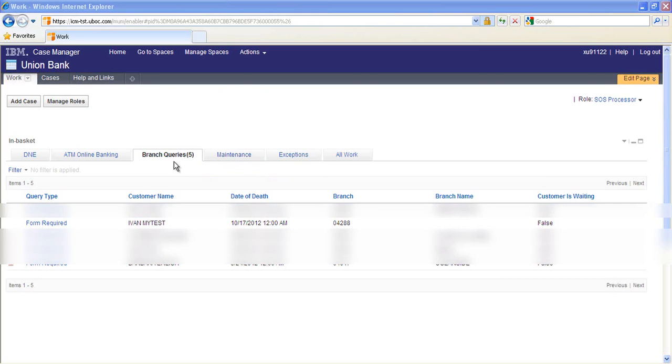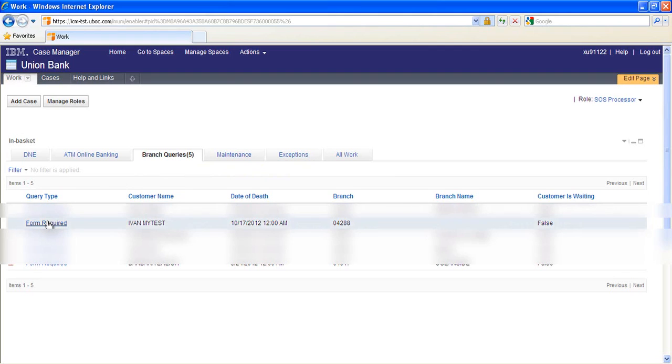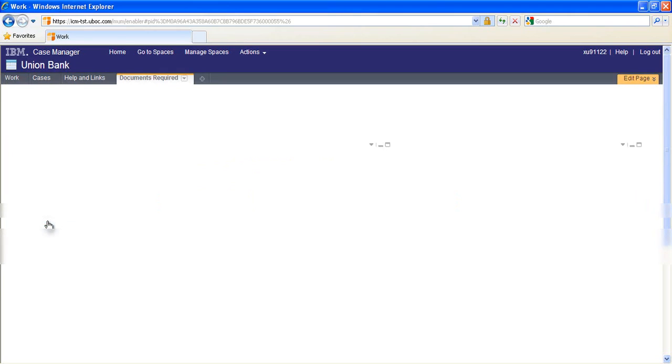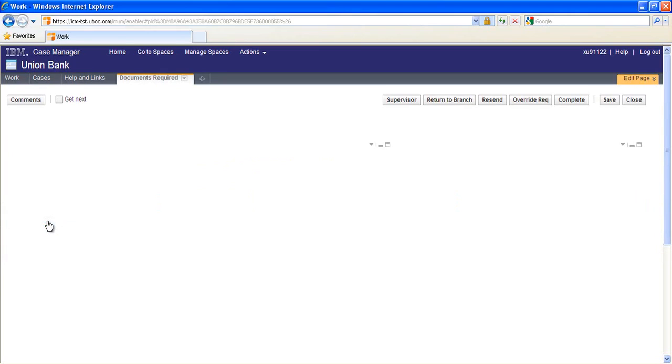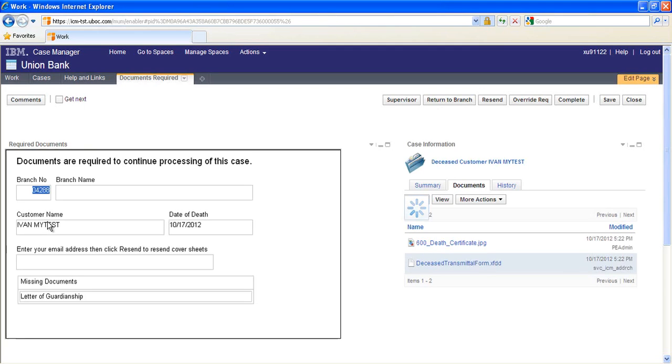The branch queries in-basket now contains the work items for the task that I sent earlier from the branch to the back office. Opening that task, we see the same IBM form that the branch used with the list of missing documents. The back office associate might add a comment and route the work item back to the branch.